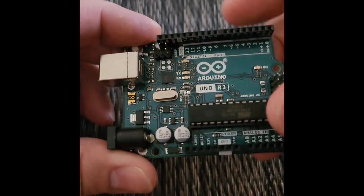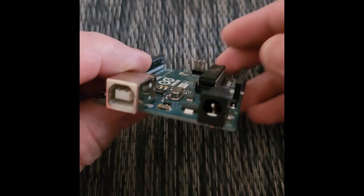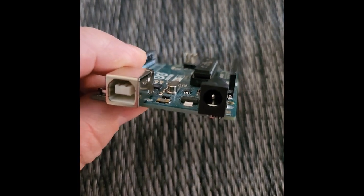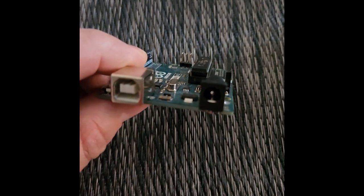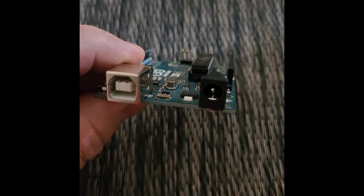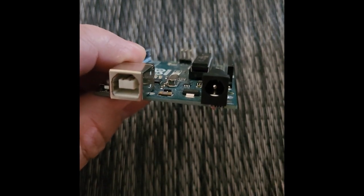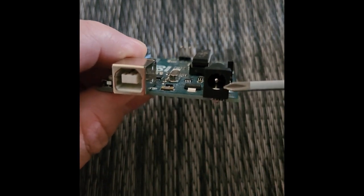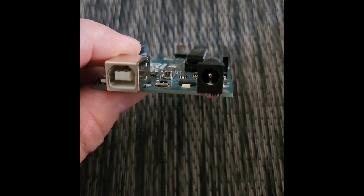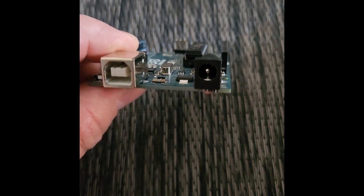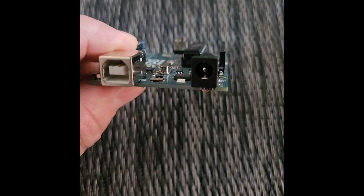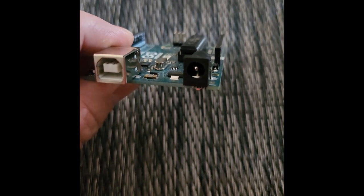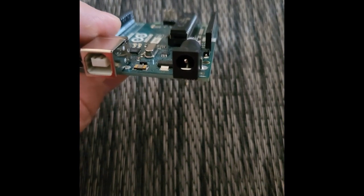So first thing I'm going to look at is this side right here. And you can see I have these two different ports. This black port that's right here is to power up our board. So they make a wall adapter that you can plug in. They have battery snaps that can plug in.